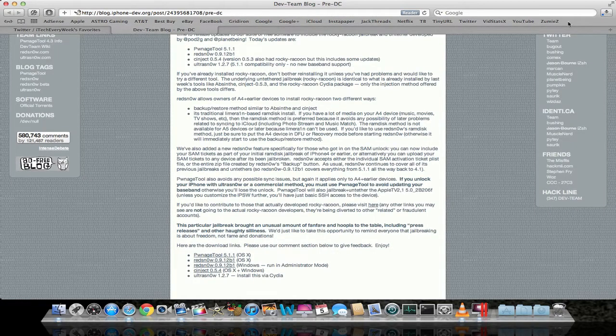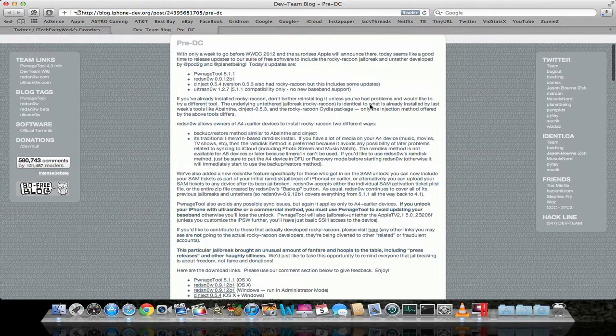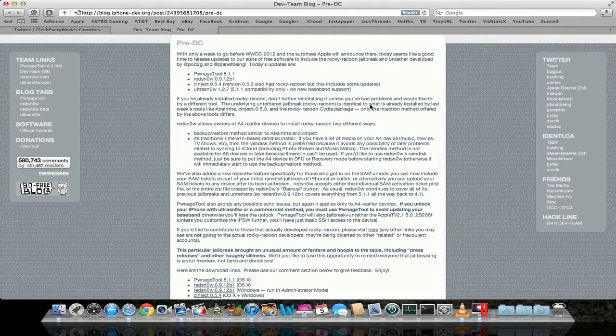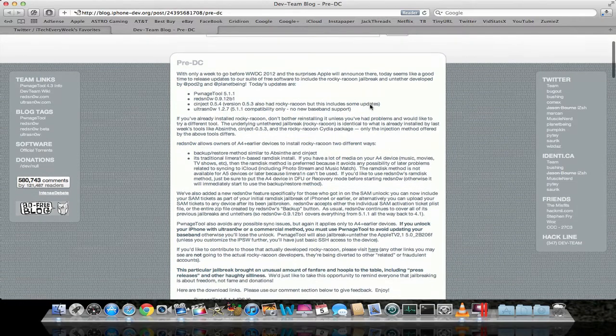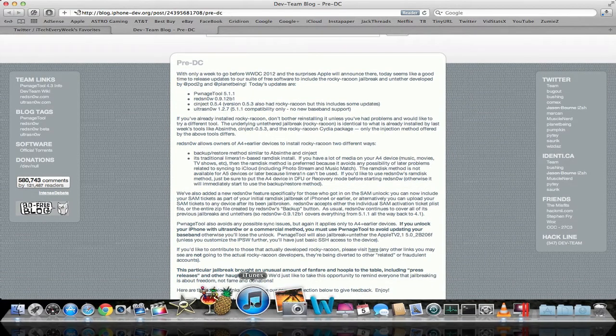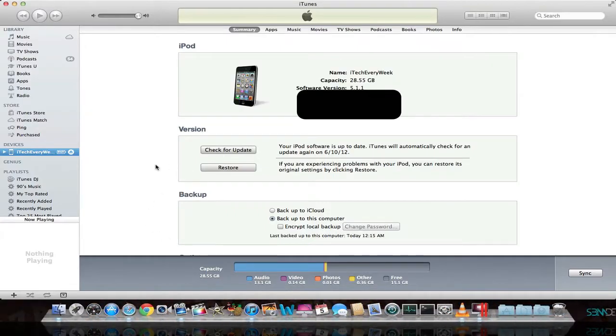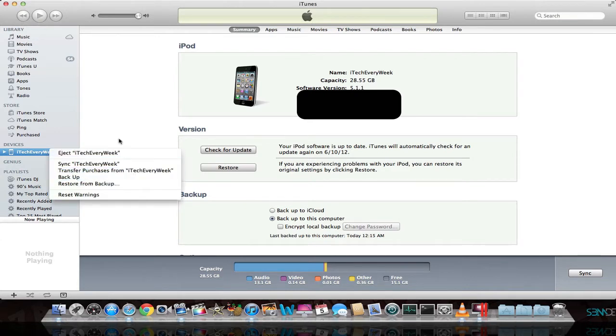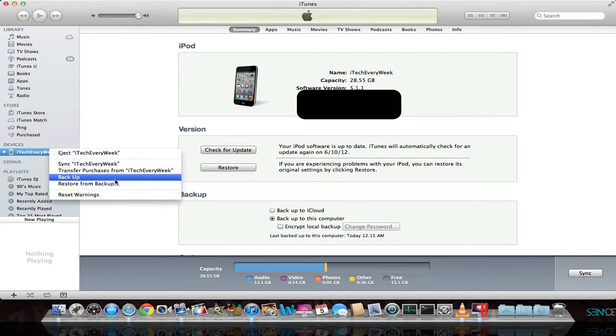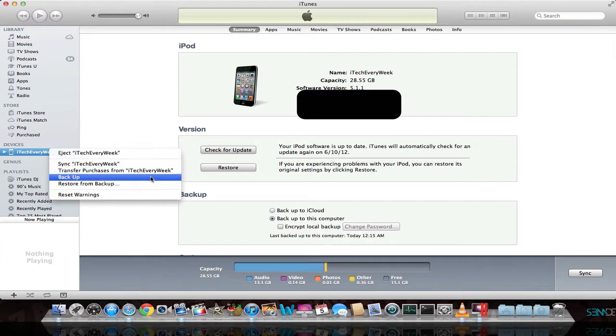While this download is finishing up, I do want to cover a few warnings and other stuff before we begin this jailbreak. First thing I recommend doing is going into iTunes and backing up your device by right-clicking and hitting backup. I know iCloud you can backup too, which would be fine also, but backing up on your computer makes everything, in my opinion, just a little bit easier. So I'd first of all just sync everything and transfer your purchases, and then go ahead and backup your device.